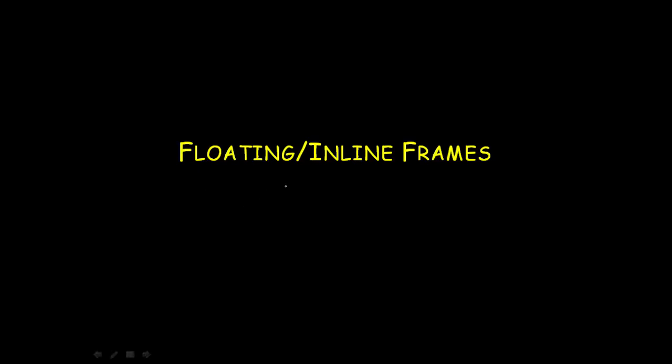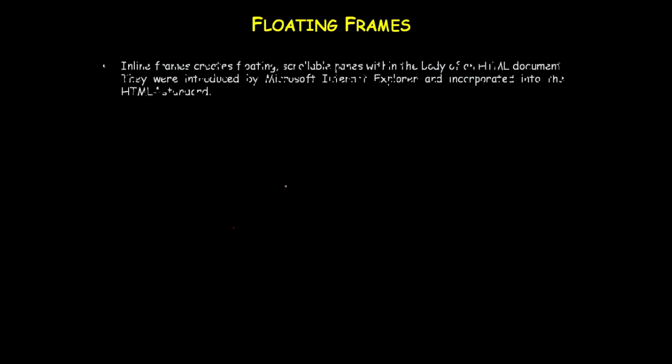Floating or inline frames create scrollable panes. Inline frames create floating, scrollable panes within the body of an HTML document. They were introduced by Microsoft Internet Explorer and incorporated into the HTML4 standard.